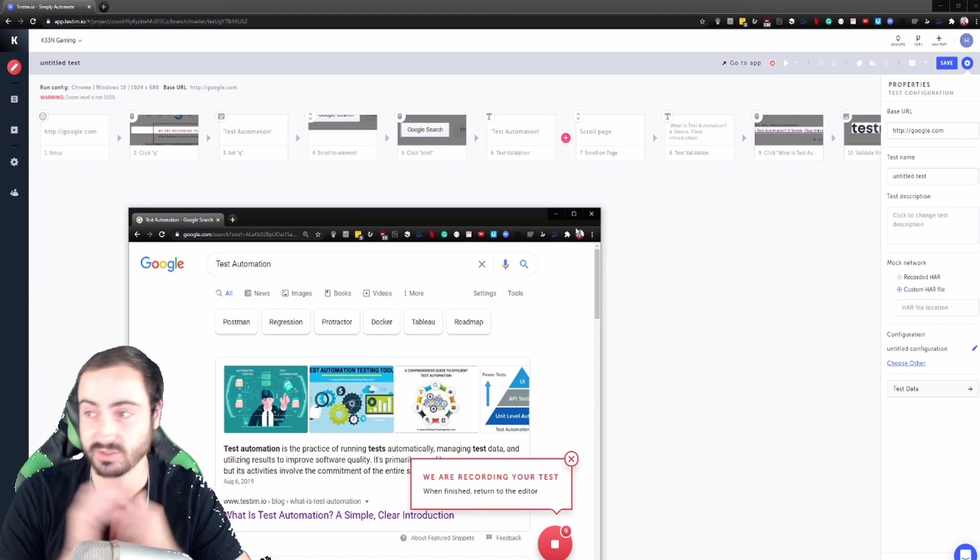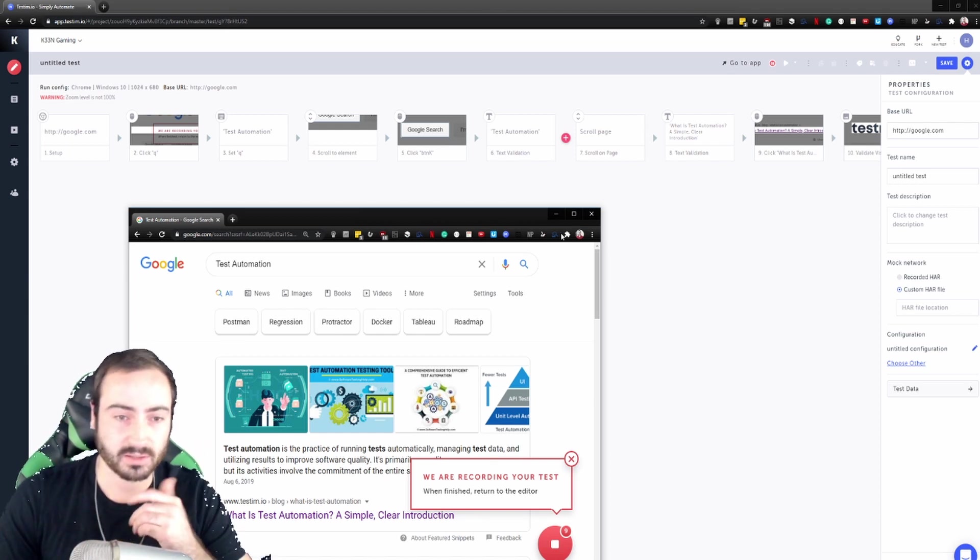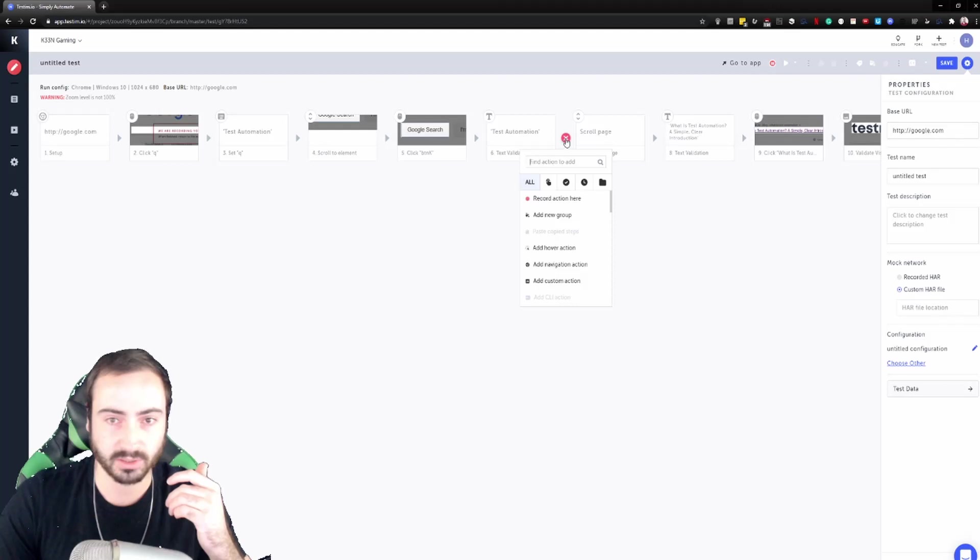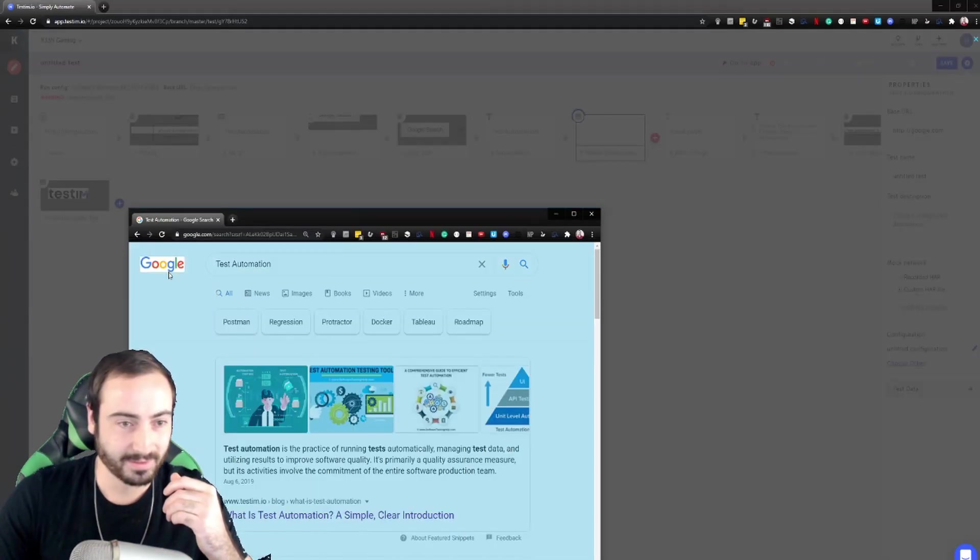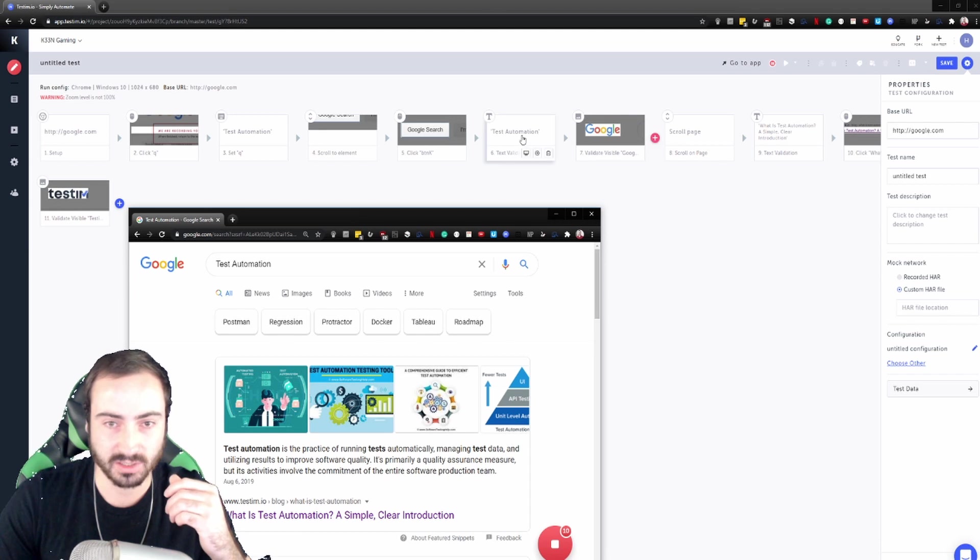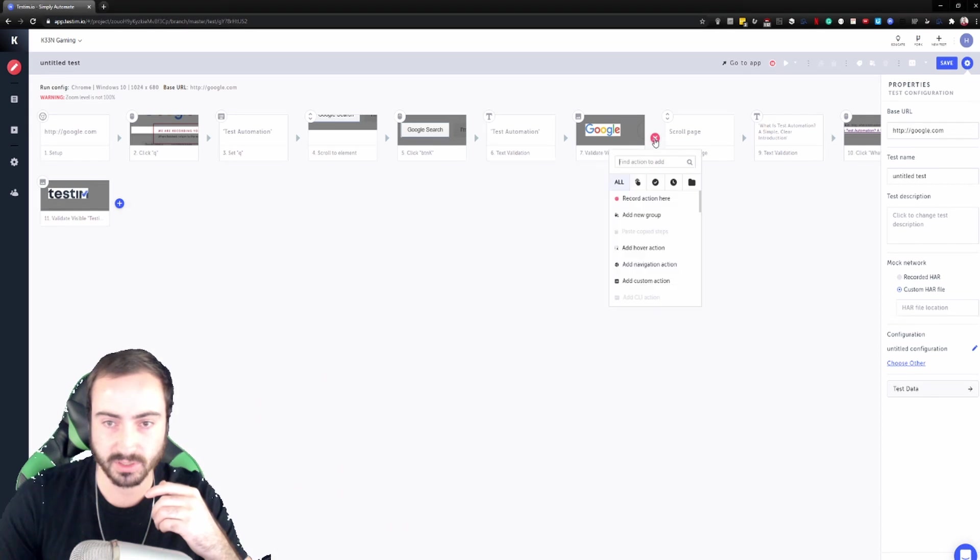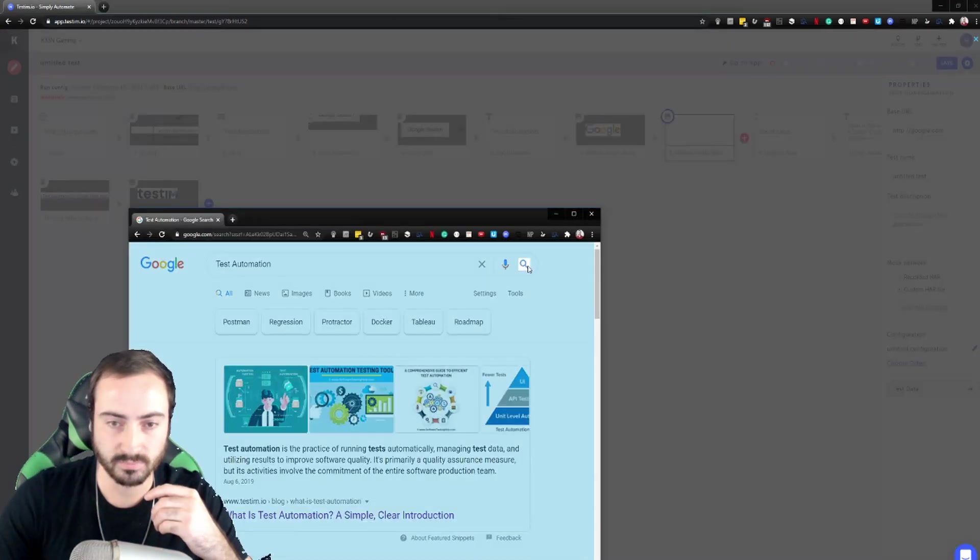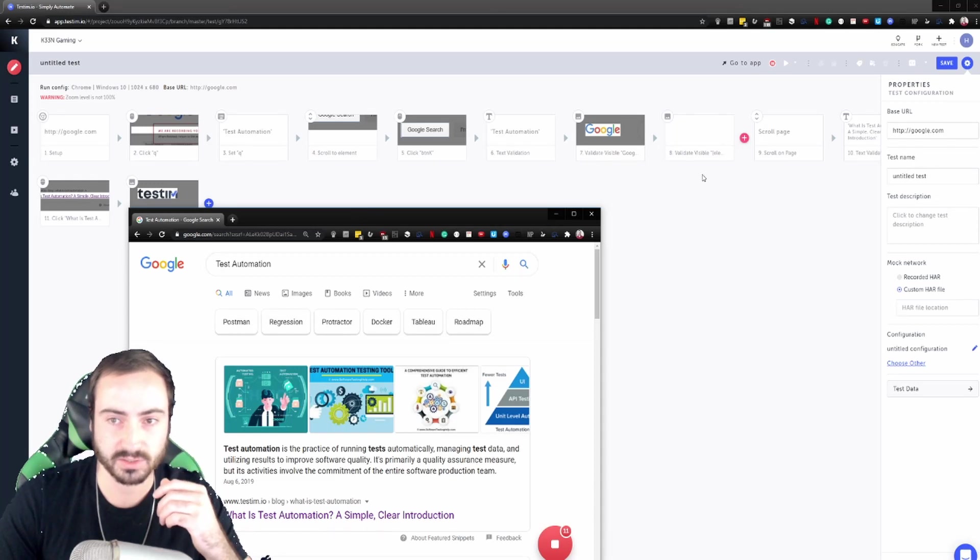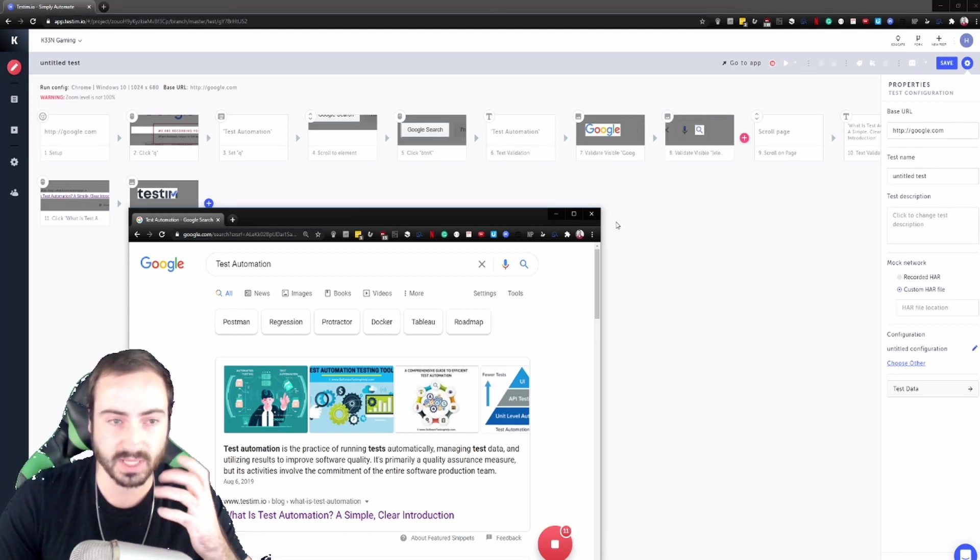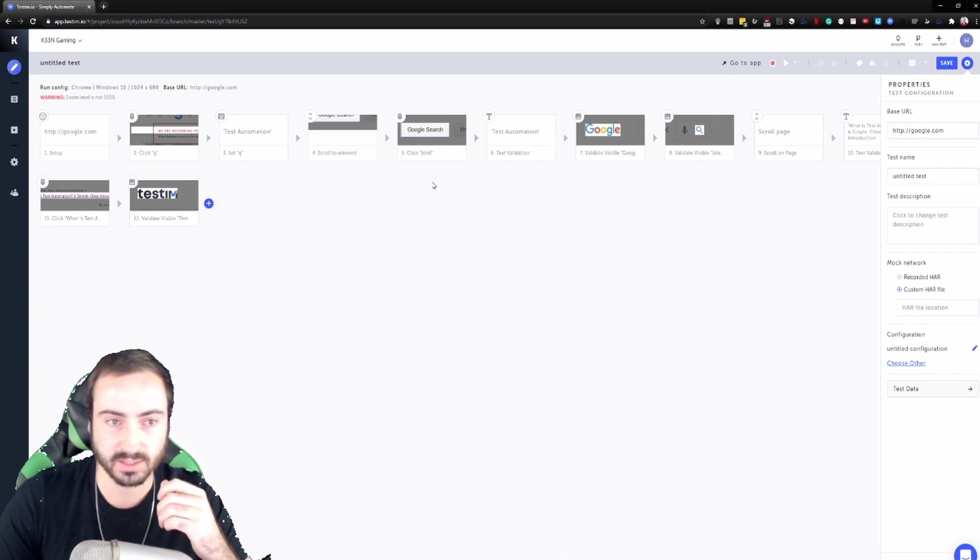So let's say we want to add another validation here or something that's easy. You can literally just jump right into a previous step and let's say we want to do a validation on, I don't know, the Google logo. And you know what, we want to make sure that we also have the search button there. I want to make sure that we can change our search. Cool, so we've just added some steps that quick and that easy.